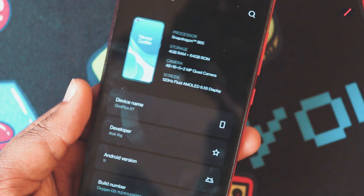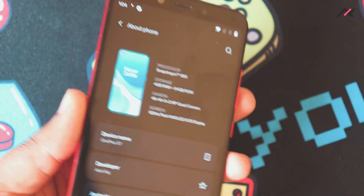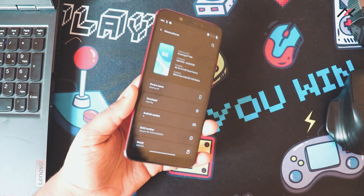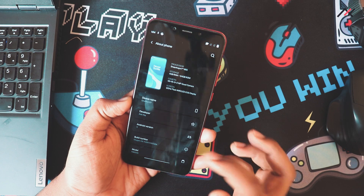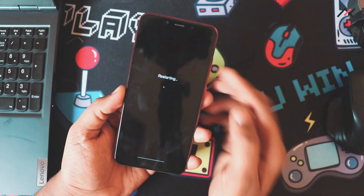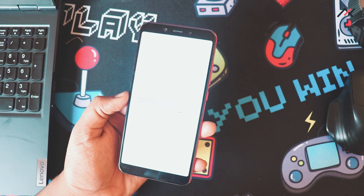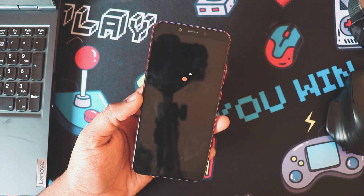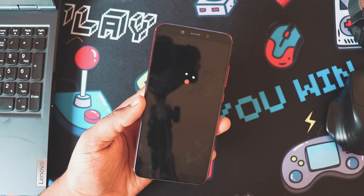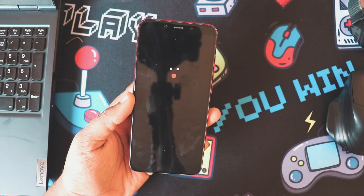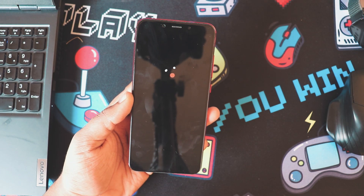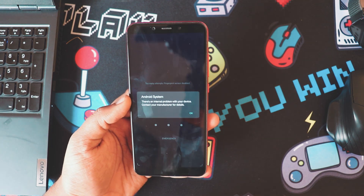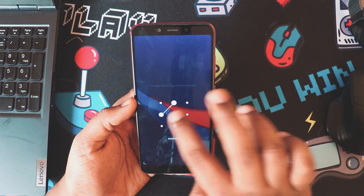It is currently running the December 2021 security patch, which is 7 to 8 months old — that is fine. Fingerprint is working fine. After a restart, boot time is around 30 seconds; hopefully it will reduce.